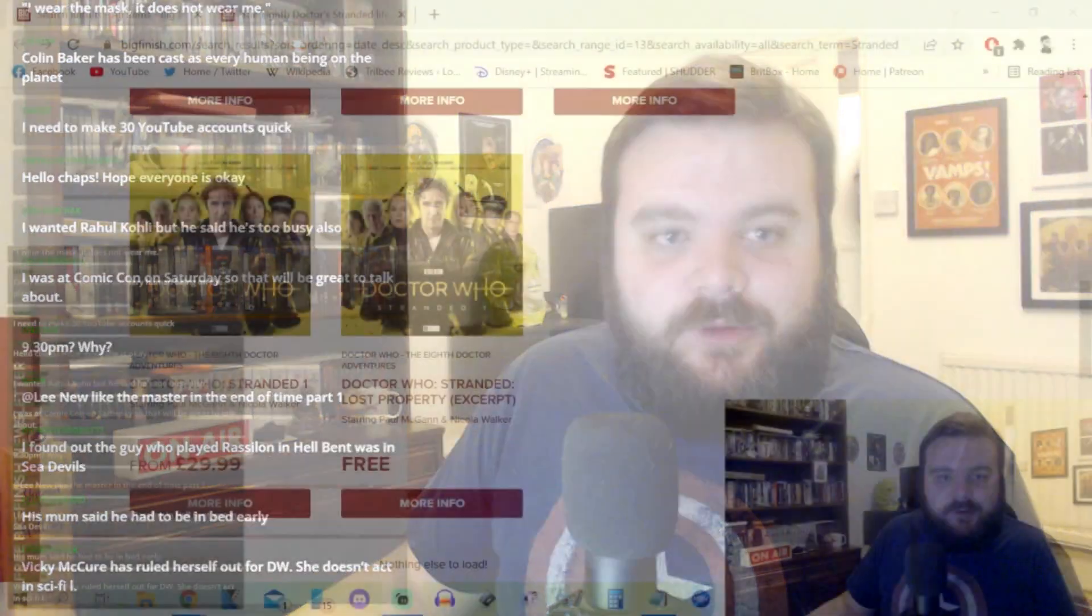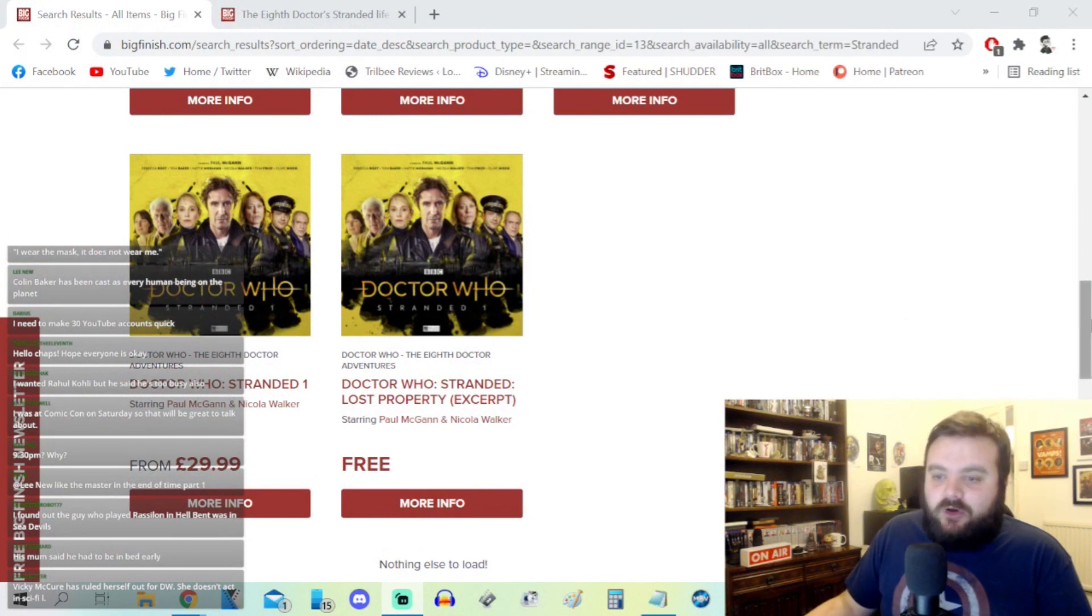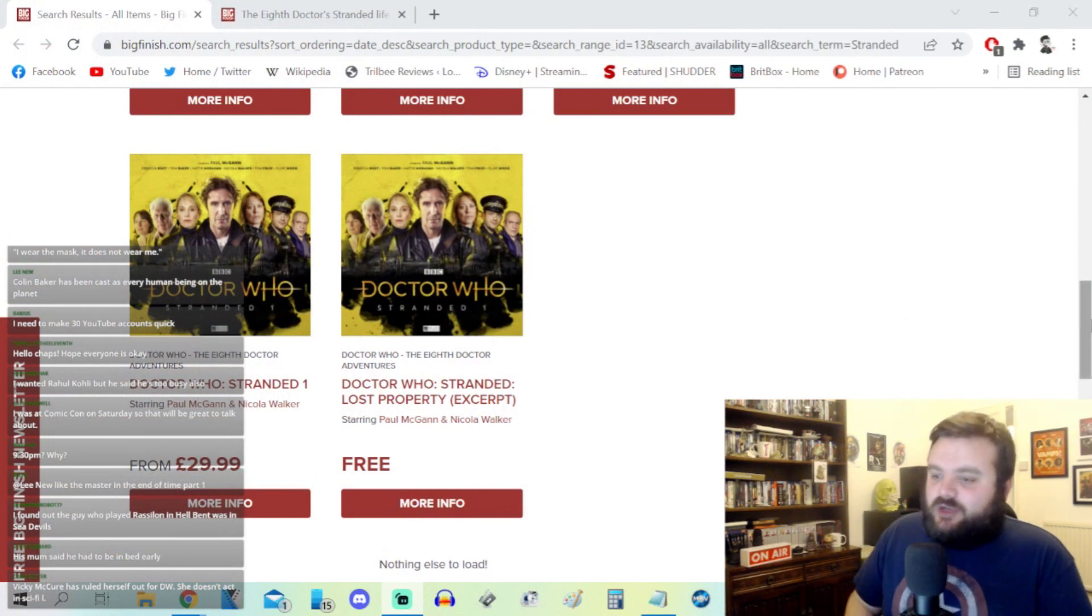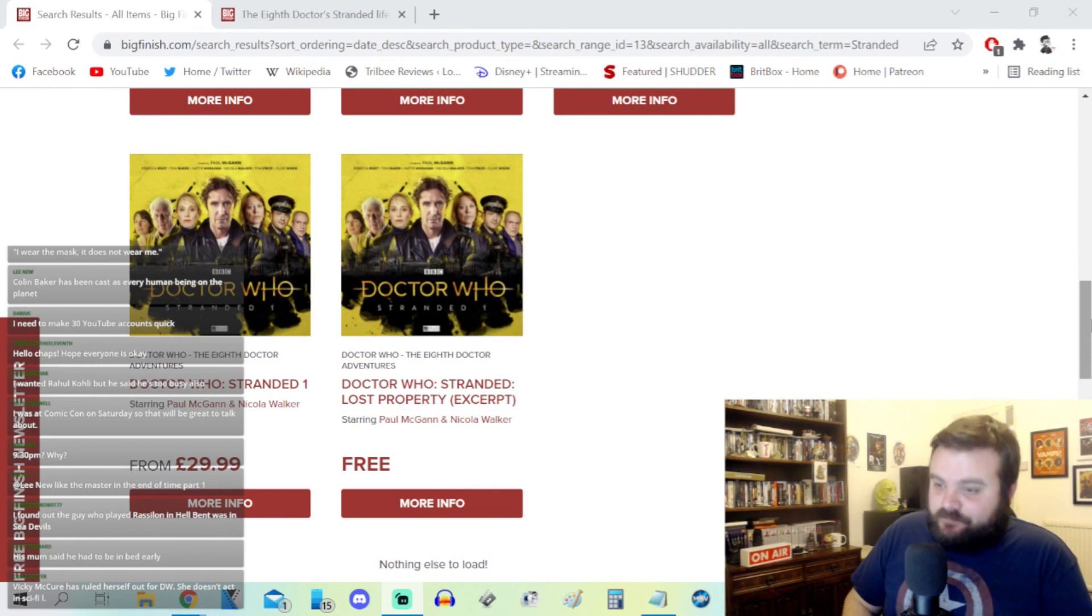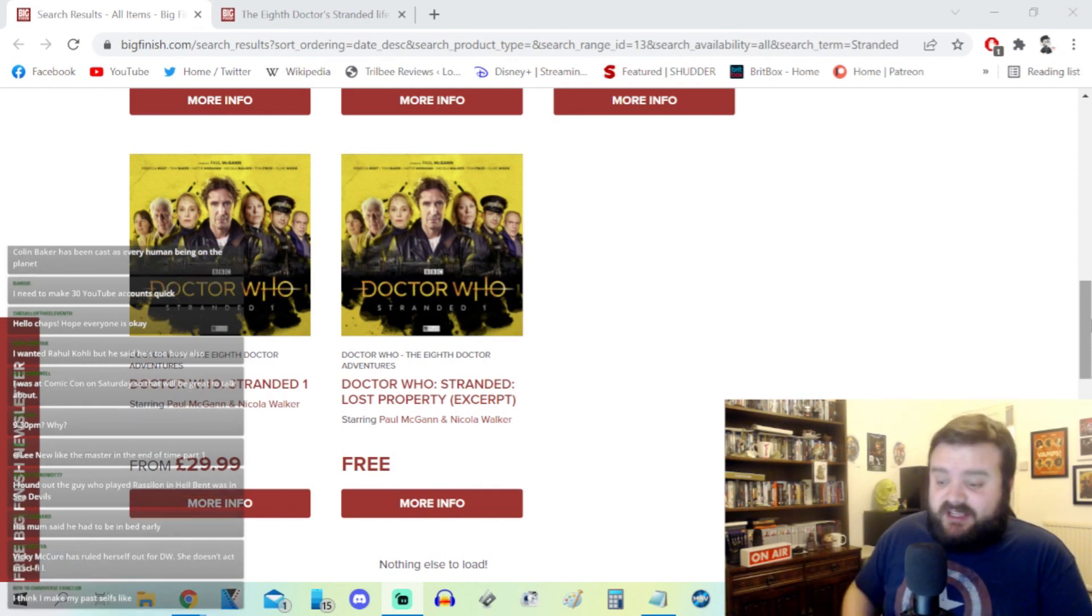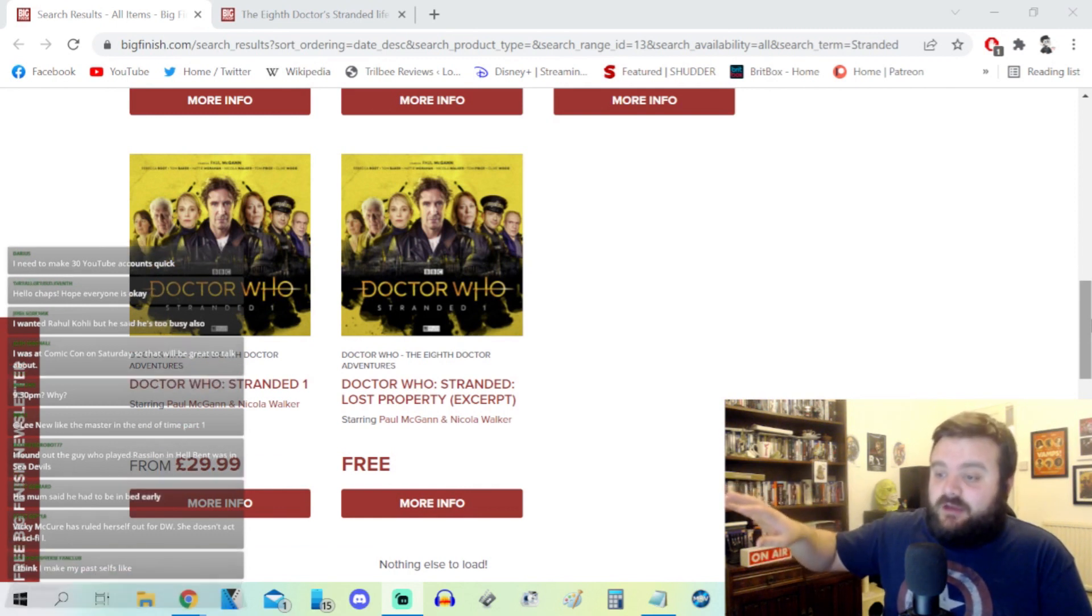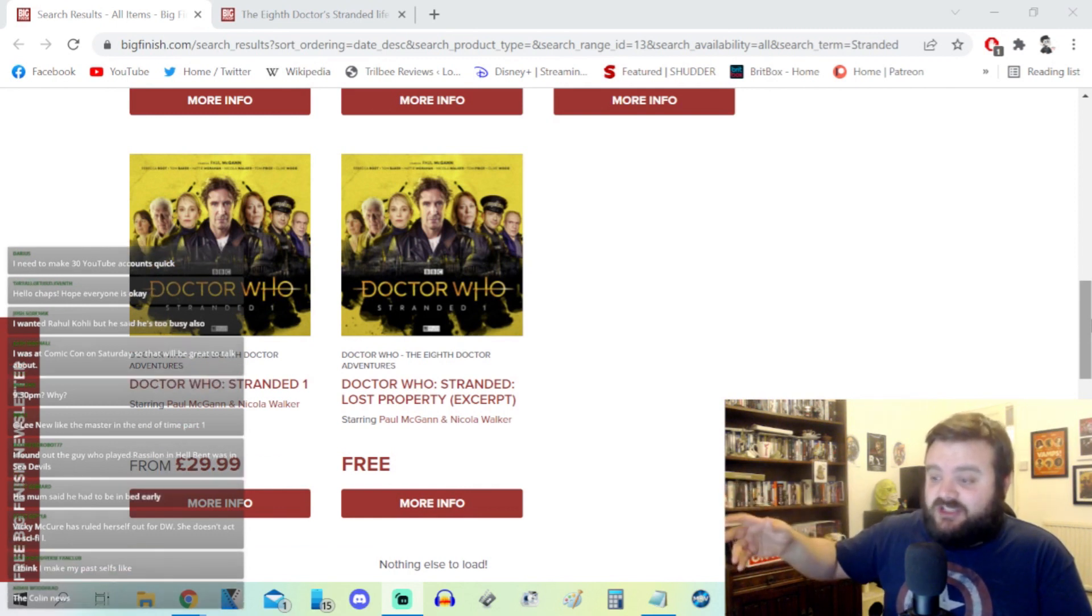The Doctor Who Stranded series from Big Finish is a quadrilogy that stars Paul McGann as the Eighth Doctor. We've known that Stranded Part Four is coming out in the coming weeks and months. Current Eighth Doctor stuff, unless it is explicitly detached from everything going on in the Eighth Doctor's story arc, is all interconnected.